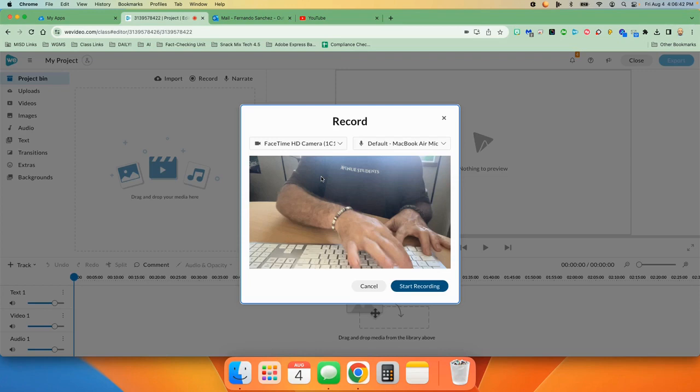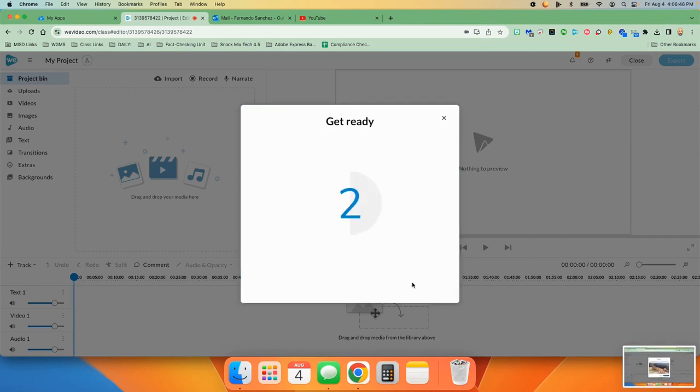Then we are going to make sure that our FaceTime camera and our default mic, you should see yourself right here. Your mic should be chosen. And when you're ready, you can hit start recording. It'll give you a countdown.